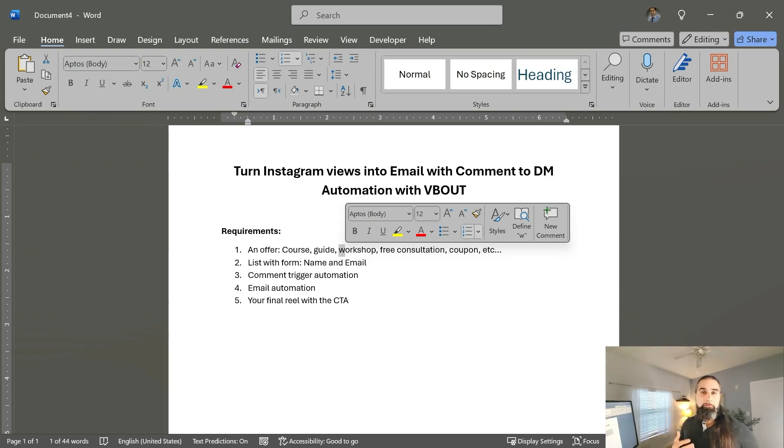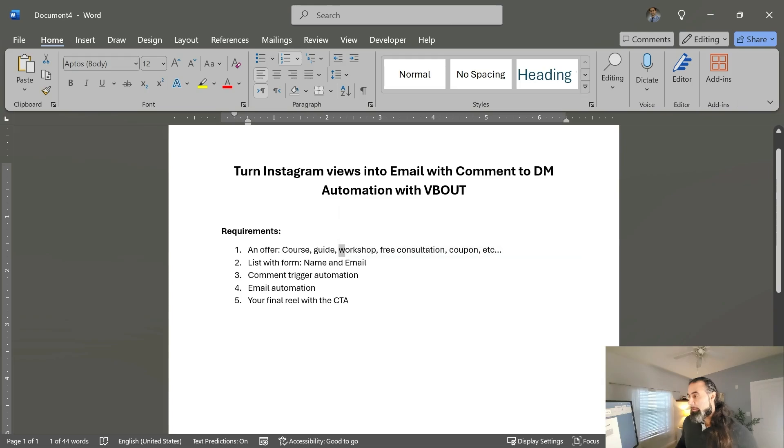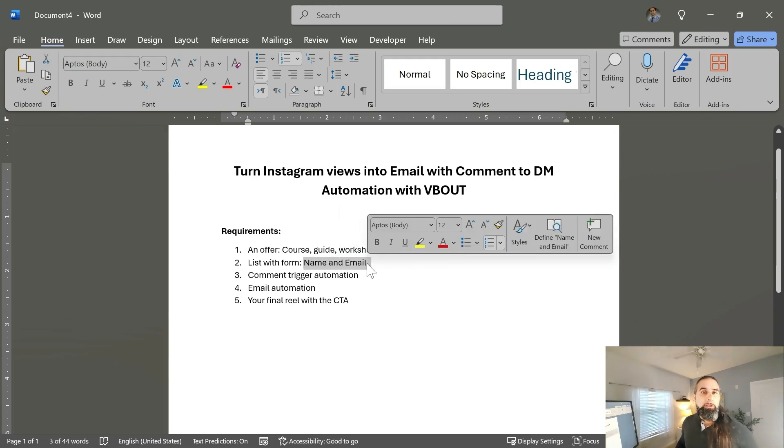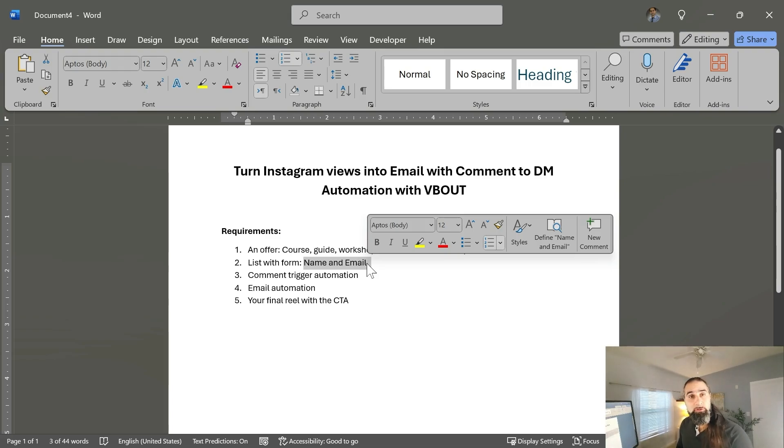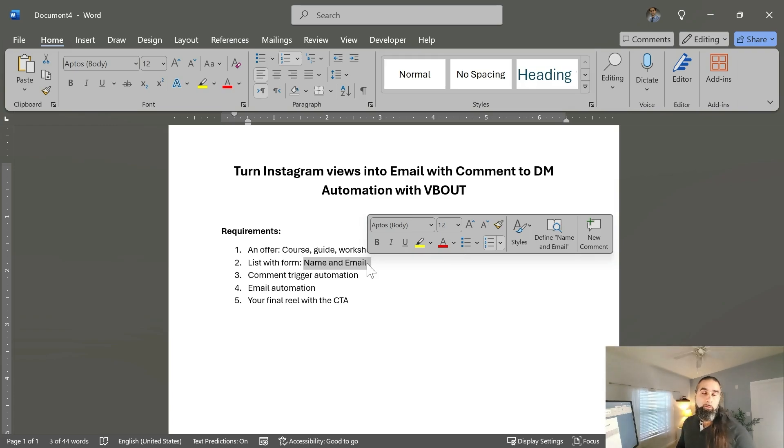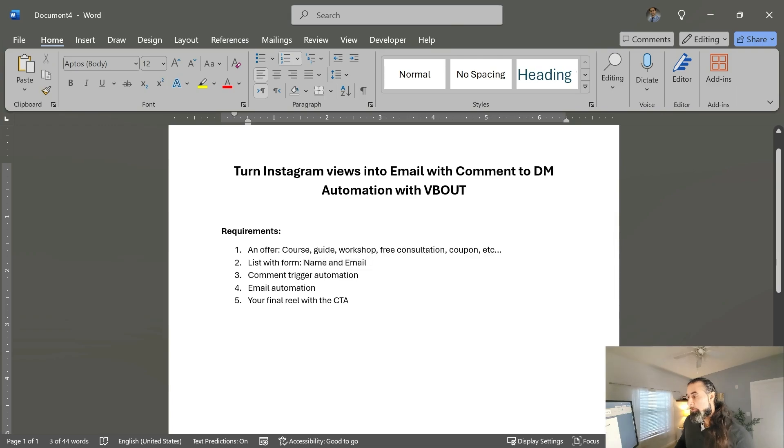After you've produced your reels, second, you need to create a form and a list. Usually we don't ask for a lot. A name and email are sufficient because longer input and longer forms will not convert as well.